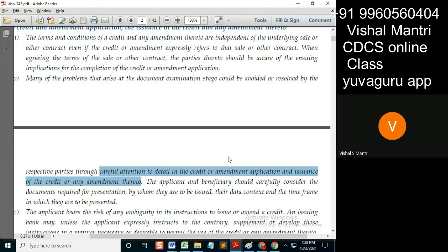If you are in the issuing bank, then you must inform or confirm with the applicant that such and such would be the implications if you ask for any of these documents. Then at the issuing stage itself, you take care of that problem which might arise later.